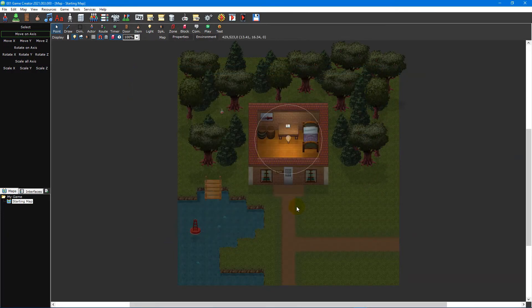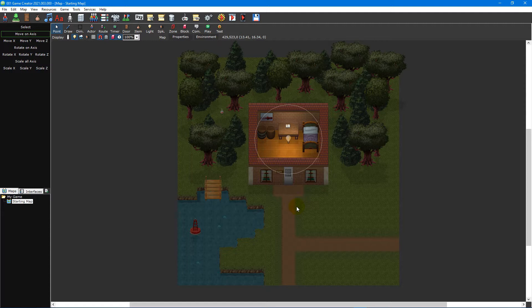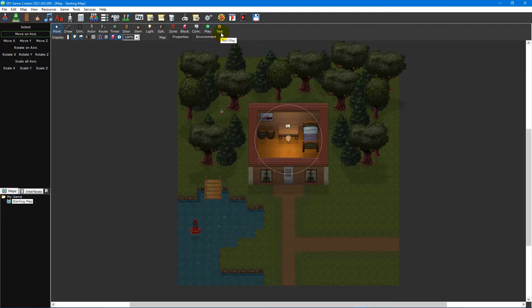While working on your game, you'll undoubtedly spend a lot of time playing it to ensure everything is running as intended. You can use the play map and test map features located on the map editor toolbar to play a specific map.